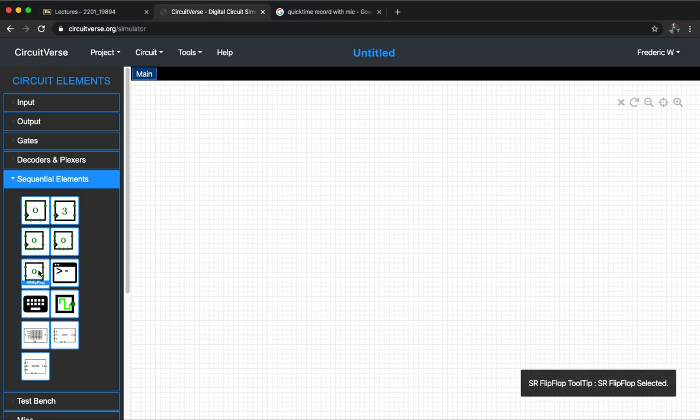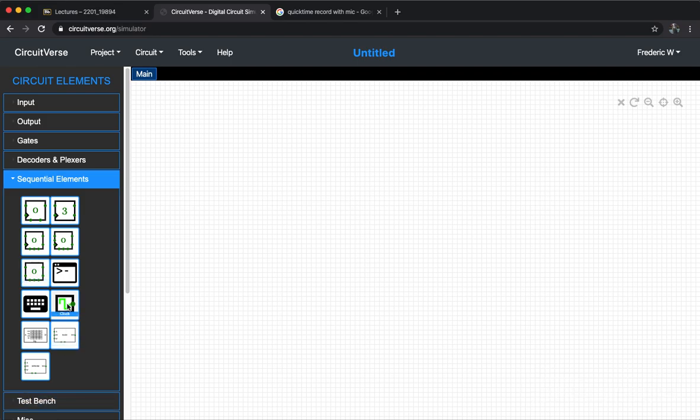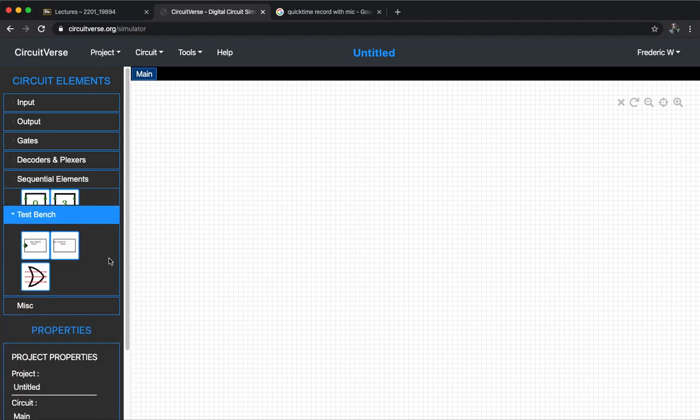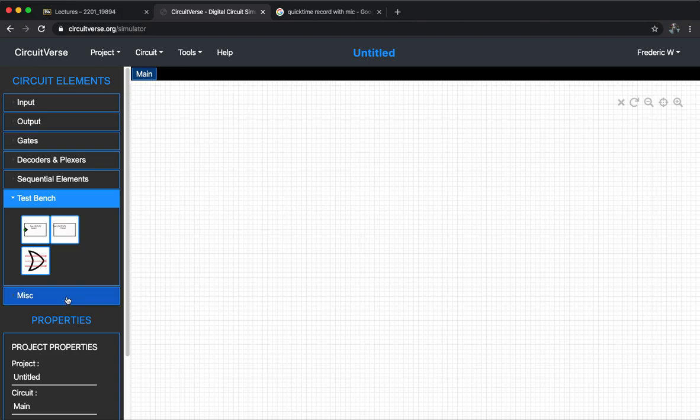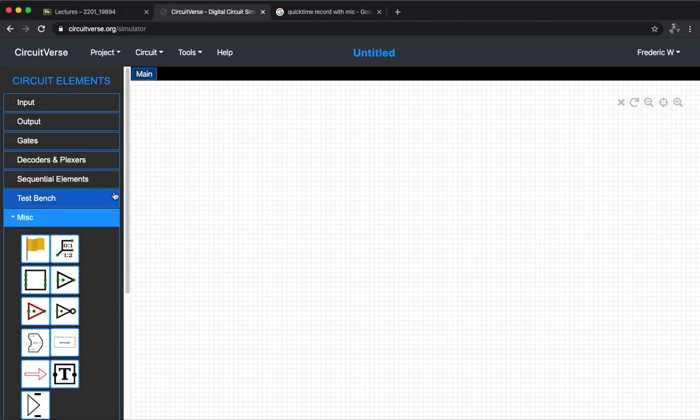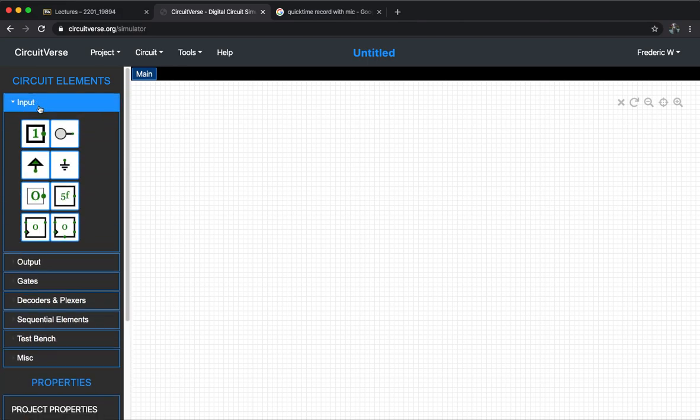We have the SR flip-flop as well. Of course, the clock you can consider as a function generator. In our lab, for the test bench and misc, we don't really need them, so let's leave them for future.